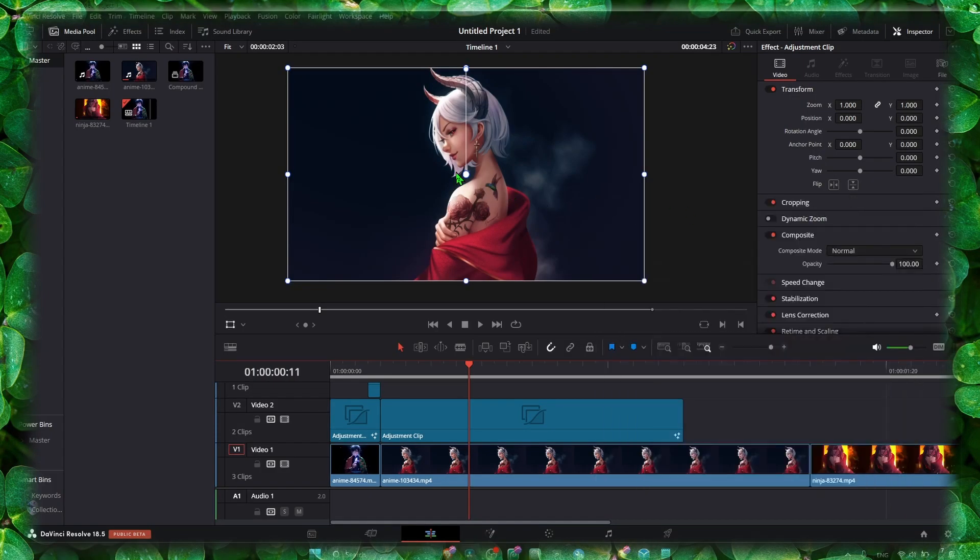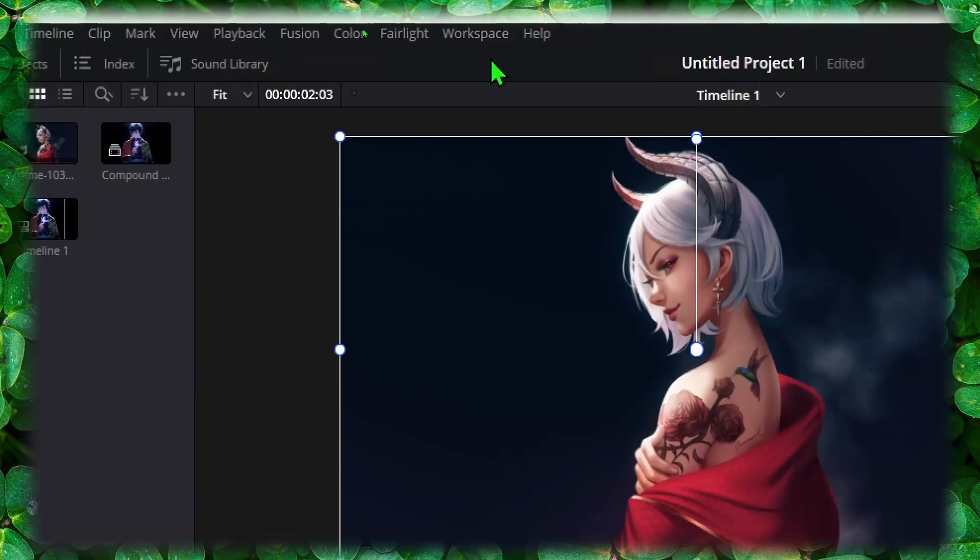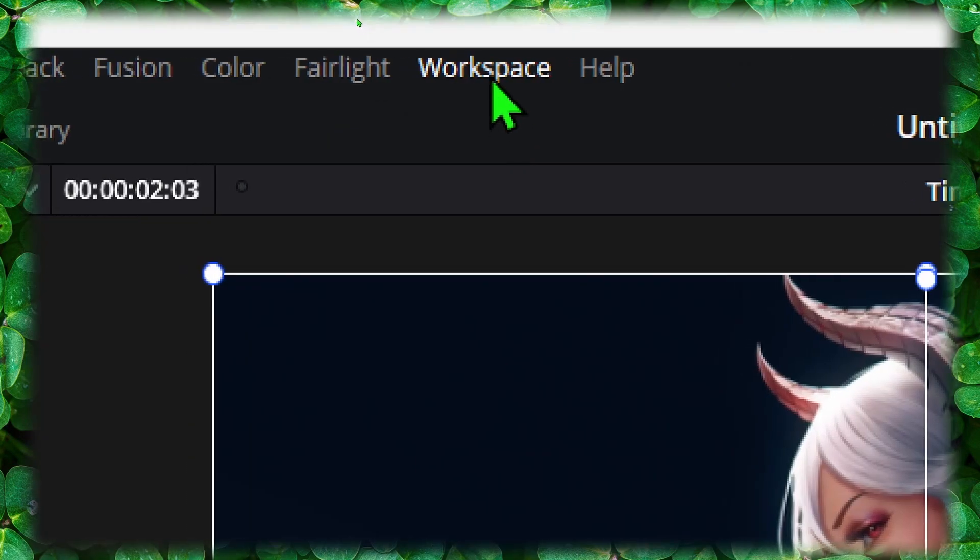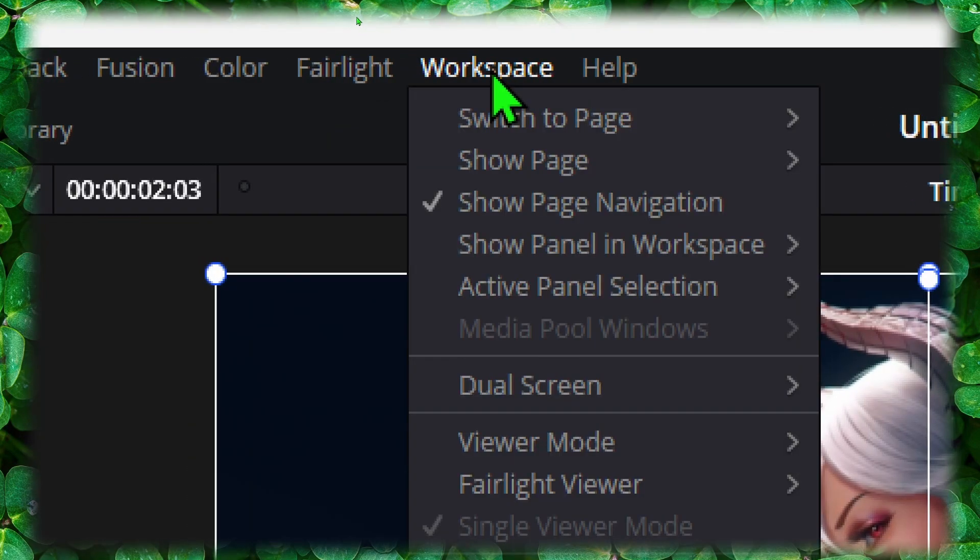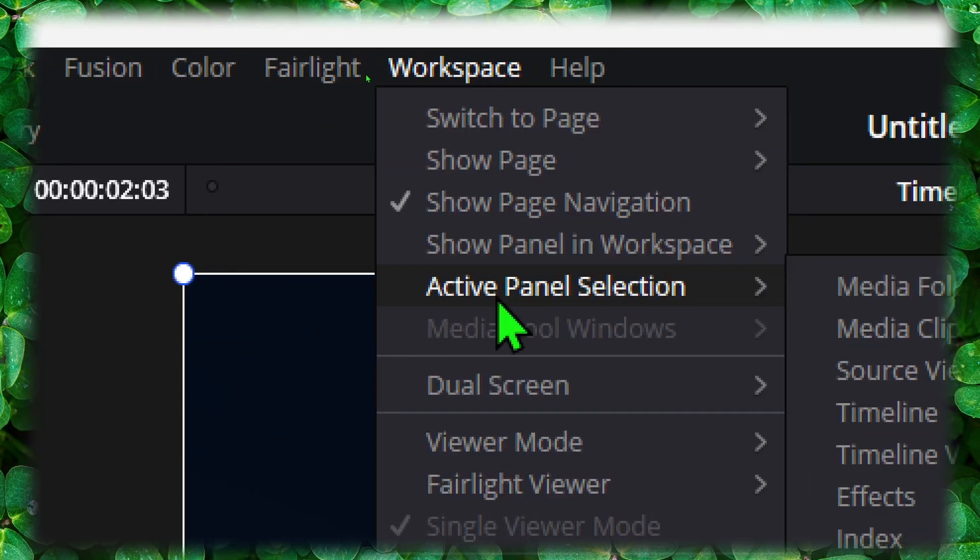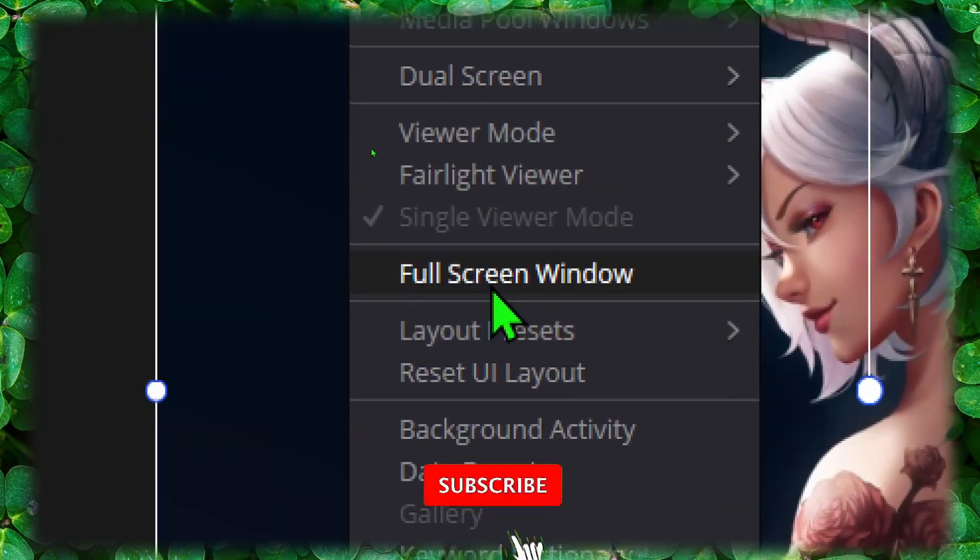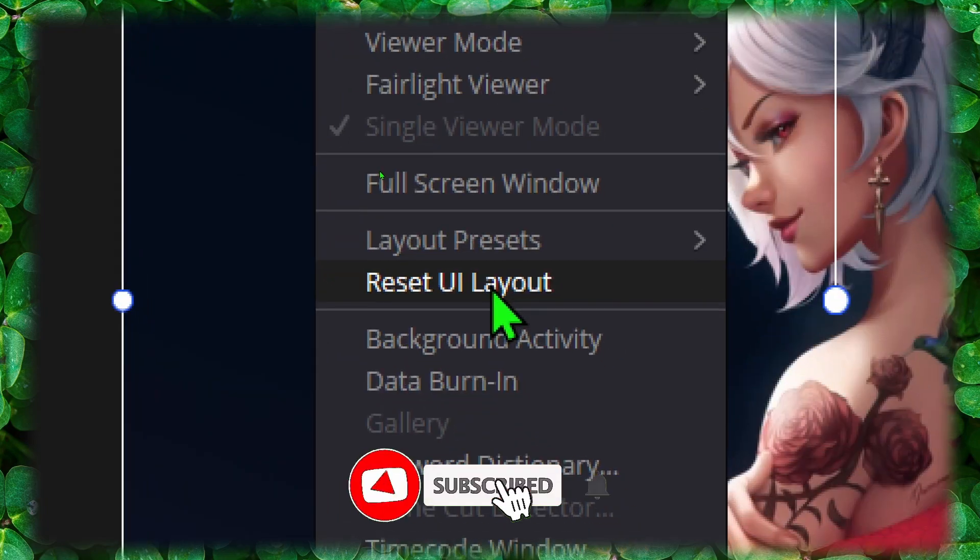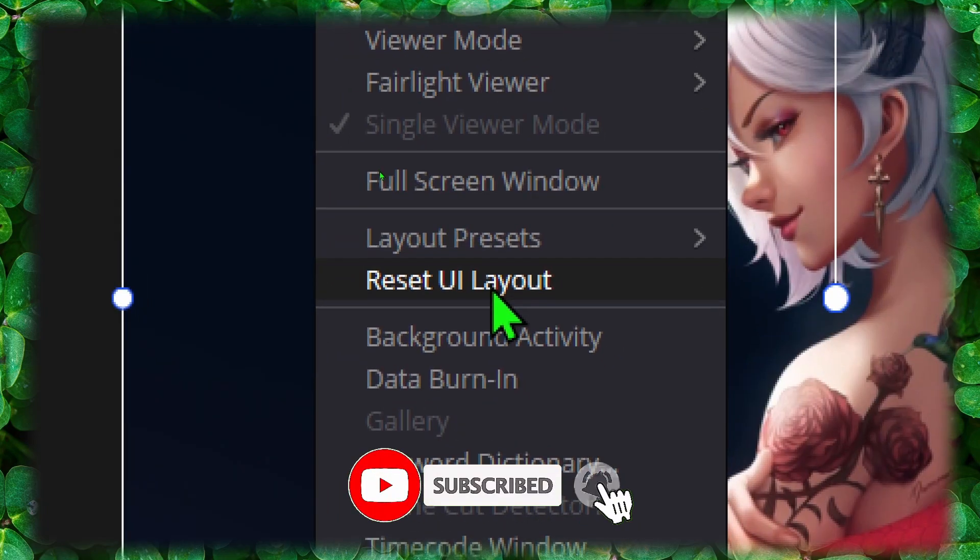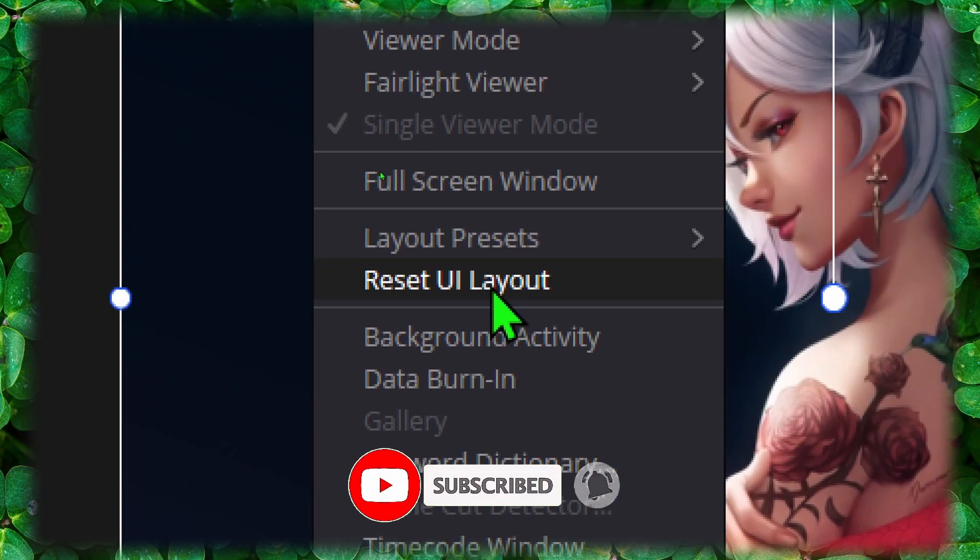So what you have to do is head over here to Workspace, and then here you should see Reset UI Layout.